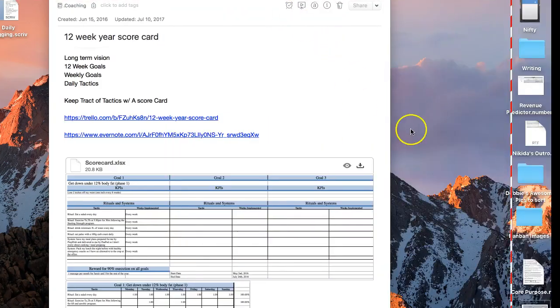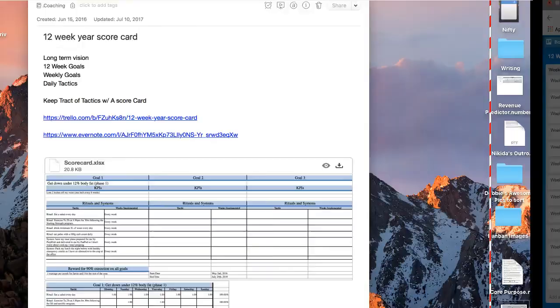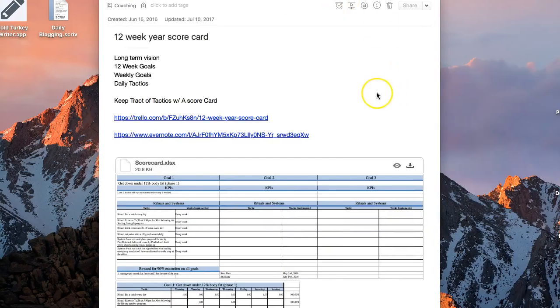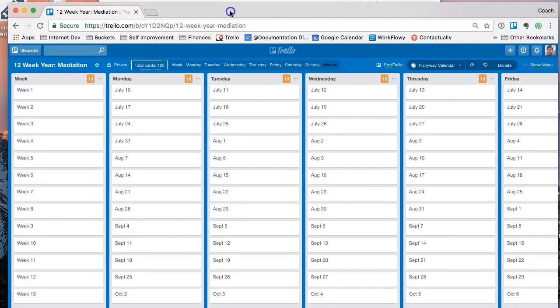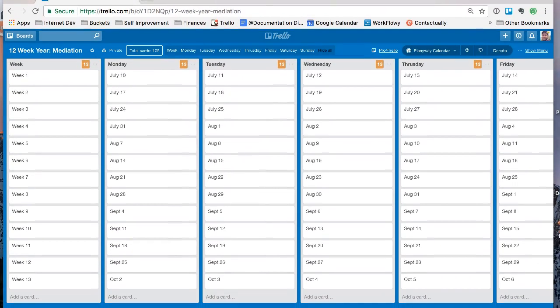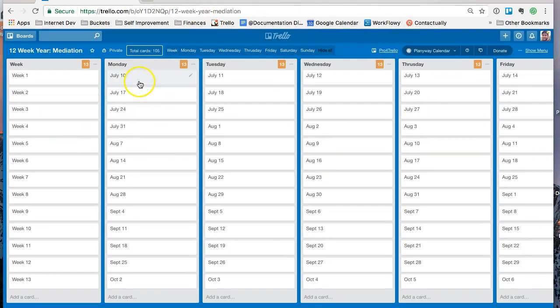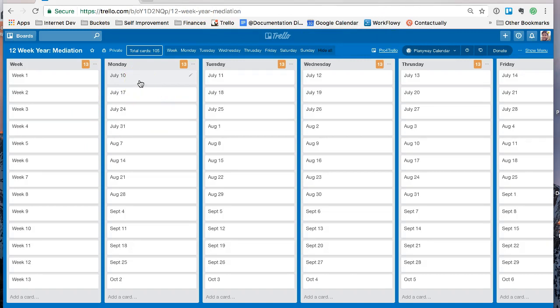So here, I'll pull it over there. So we've got our 12-Week Year. Here's an example with meditation. And maybe you're starting today. Today actually is July 10th.